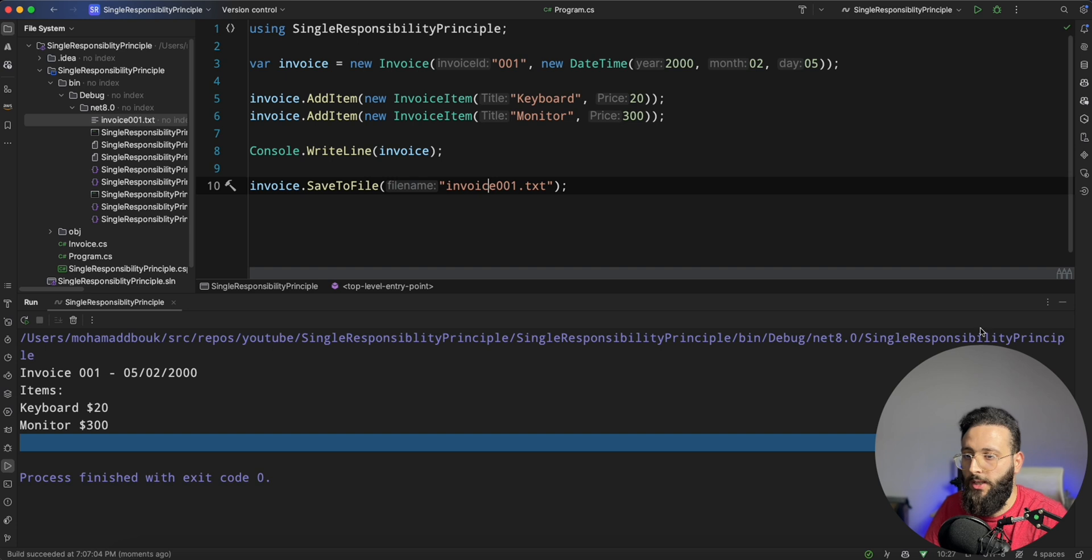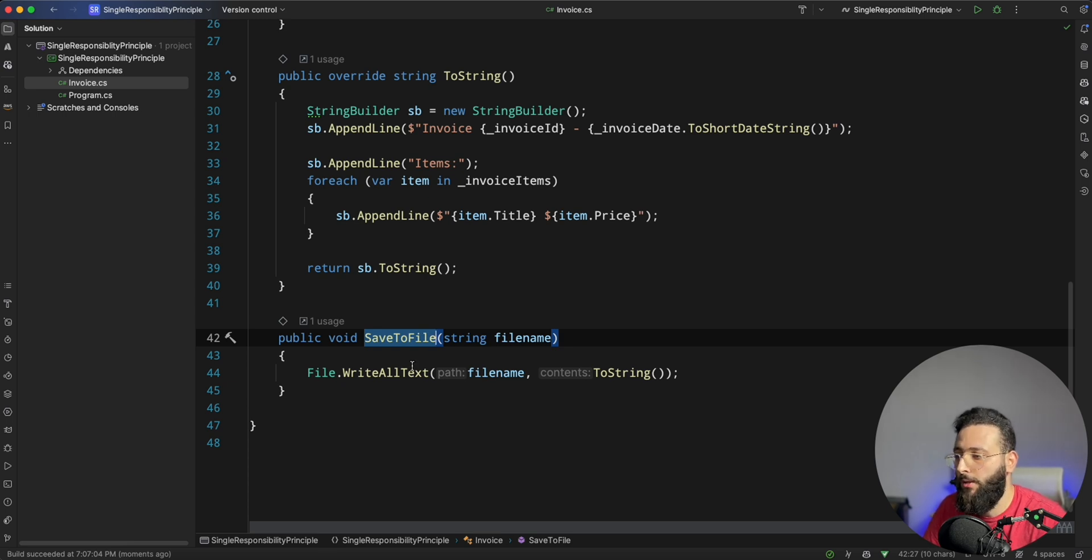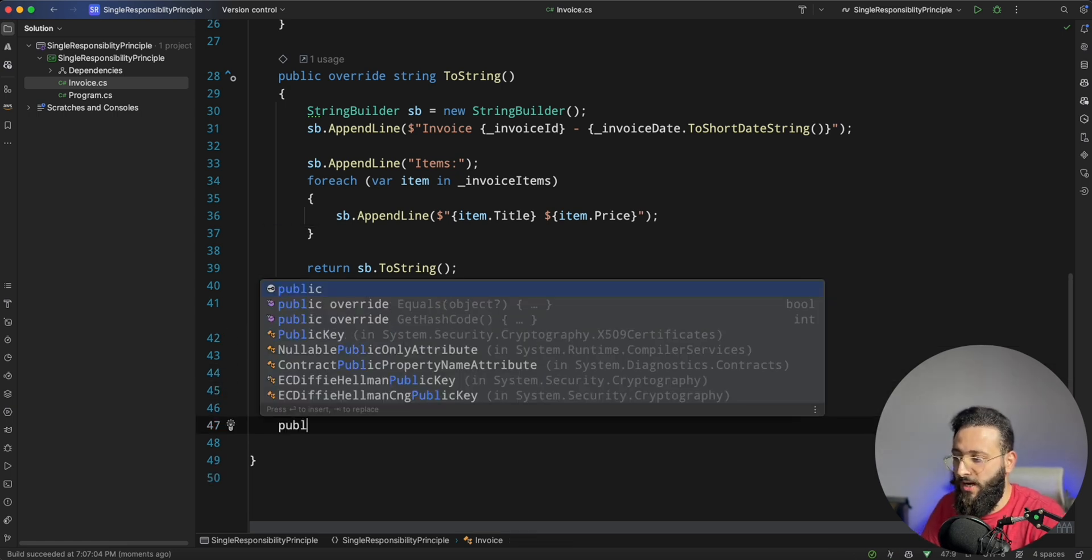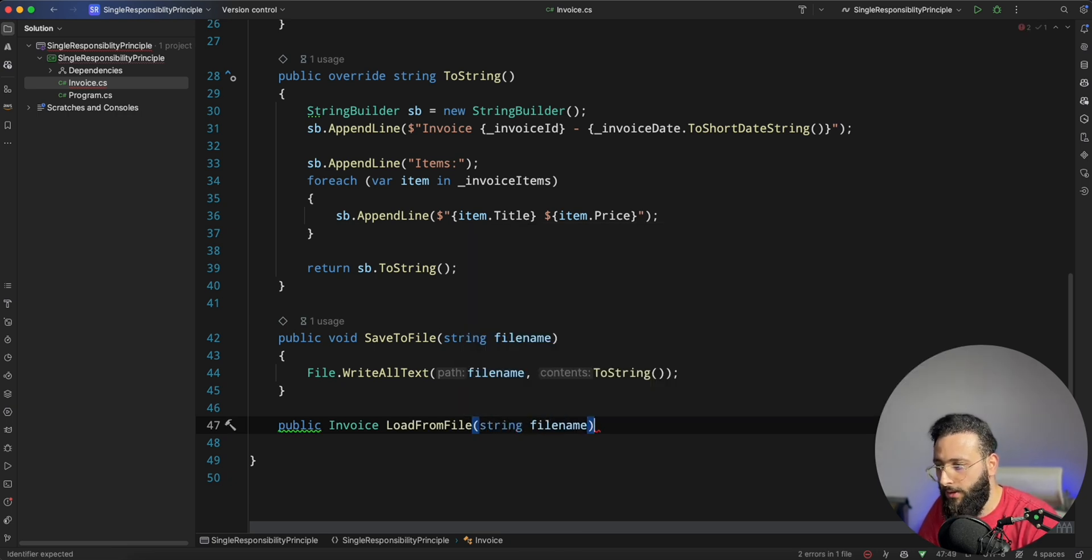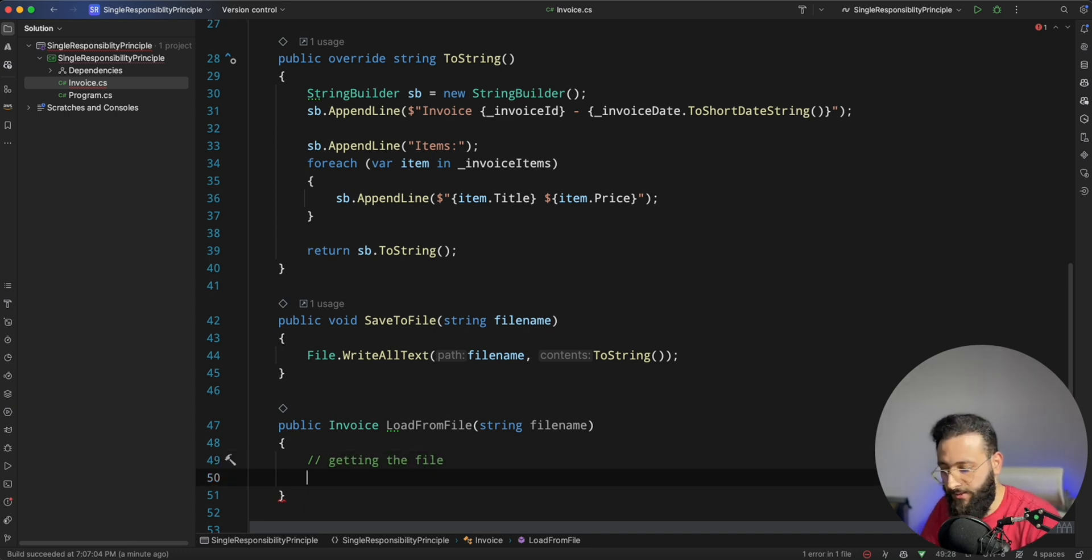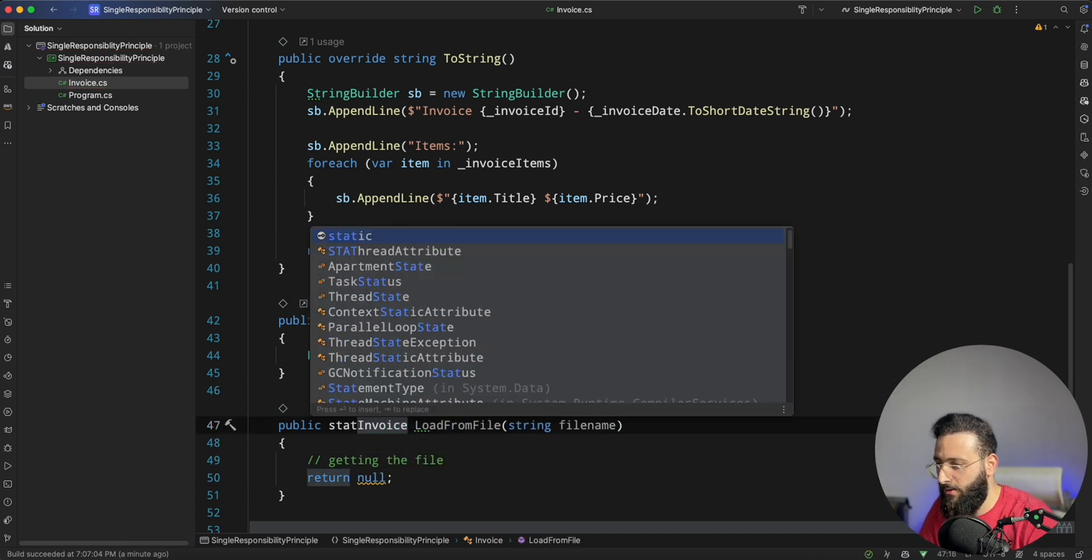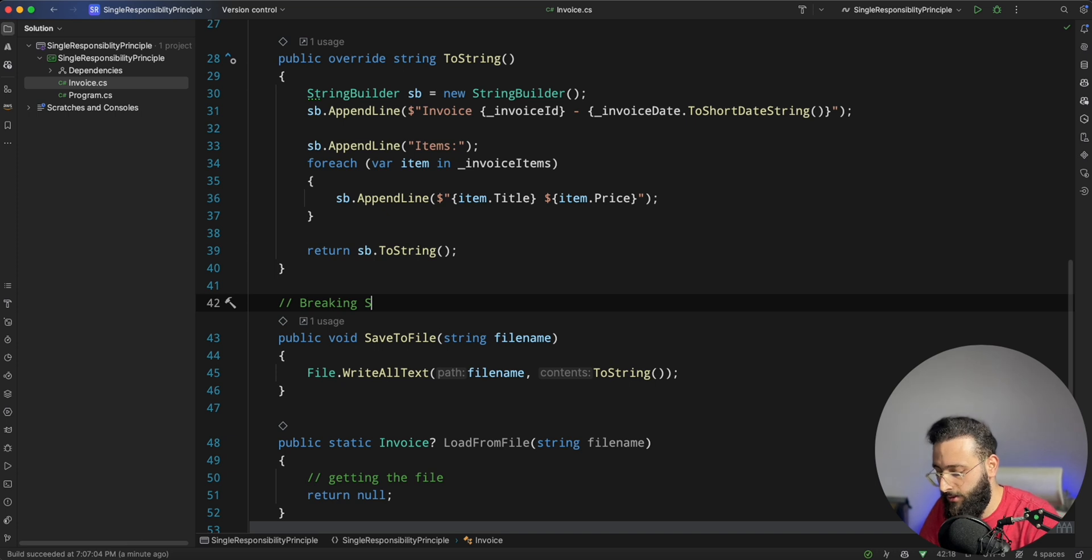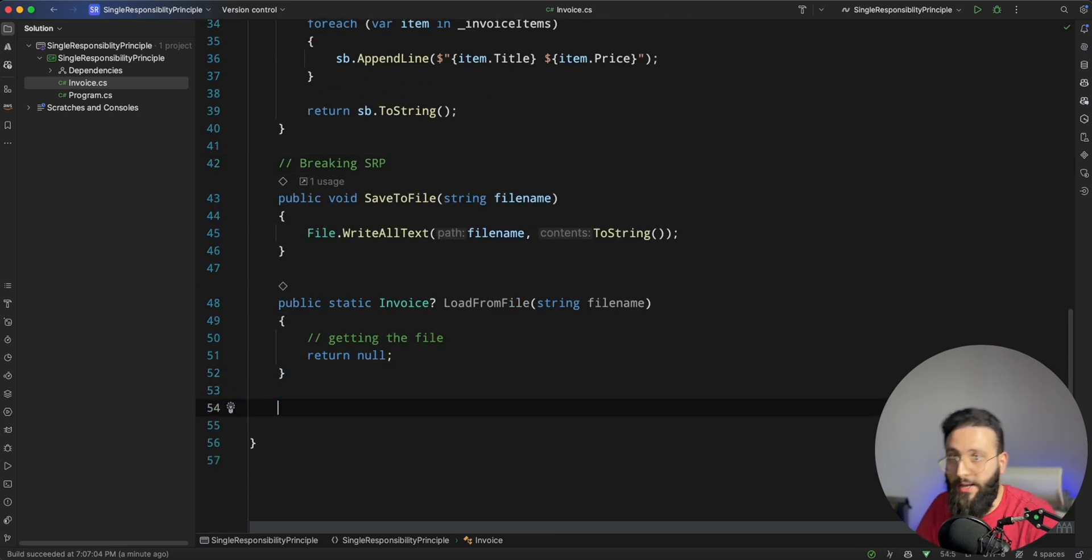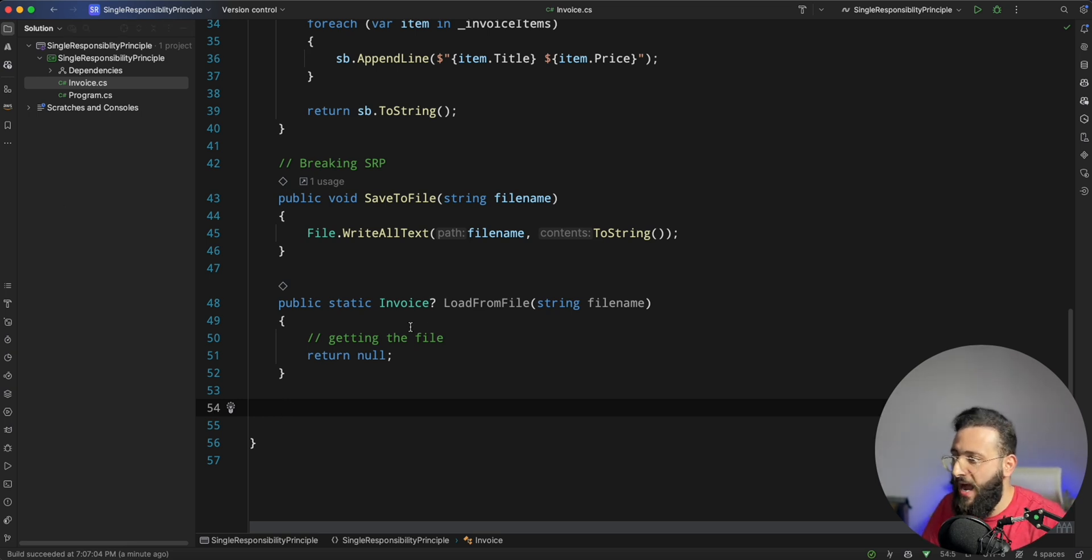But you are breaking here our single responsibility principle. Because saving to a file or maybe loading from file, you can have another functionality here where it is public Invoice LoadFromFile, you pass in the file name, and it's responsible of getting the file and parse it and return the invoice. This can be like a static one. But this is not the responsibility of the invoice, it's a responsibility of a different class. So here we are breaking single responsibility principle. Another example of breaking it is sending an email. If you want to send the invoice by email to the client, it's not something for the invoice. But if you add it here, you are breaking it.